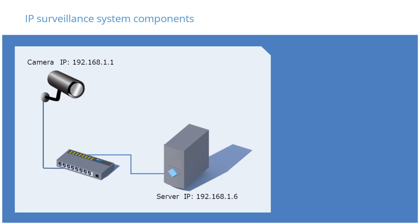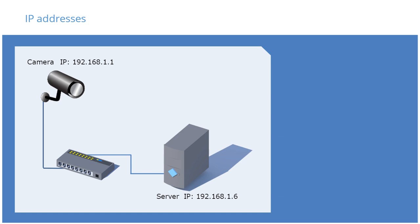However, unlike MAC addresses, you can assign and change the IP address for a given device. An IP, Internet Protocol address is a user or provider assigned address assigned to a NIC for identification and location addressing.